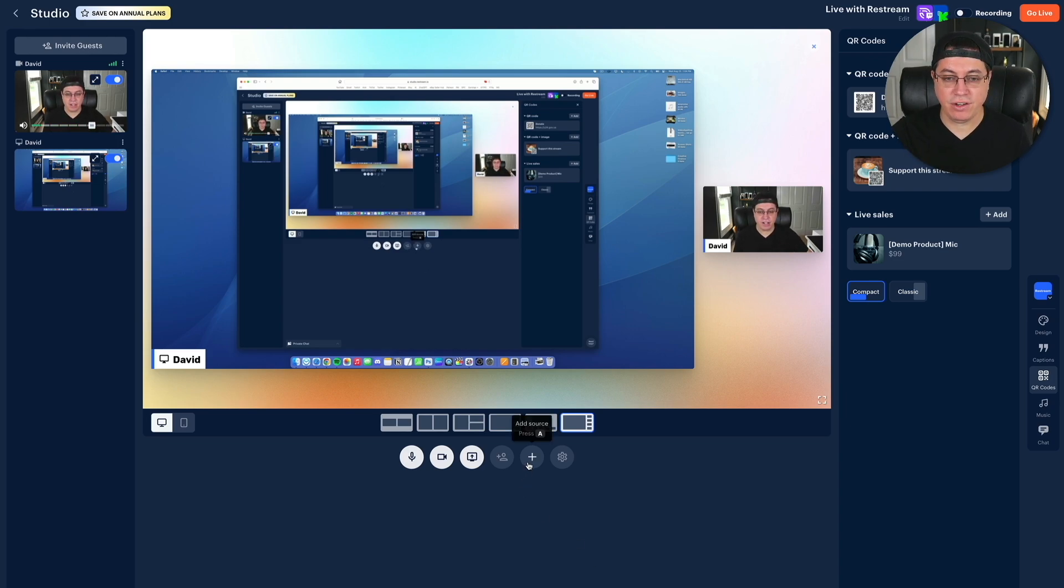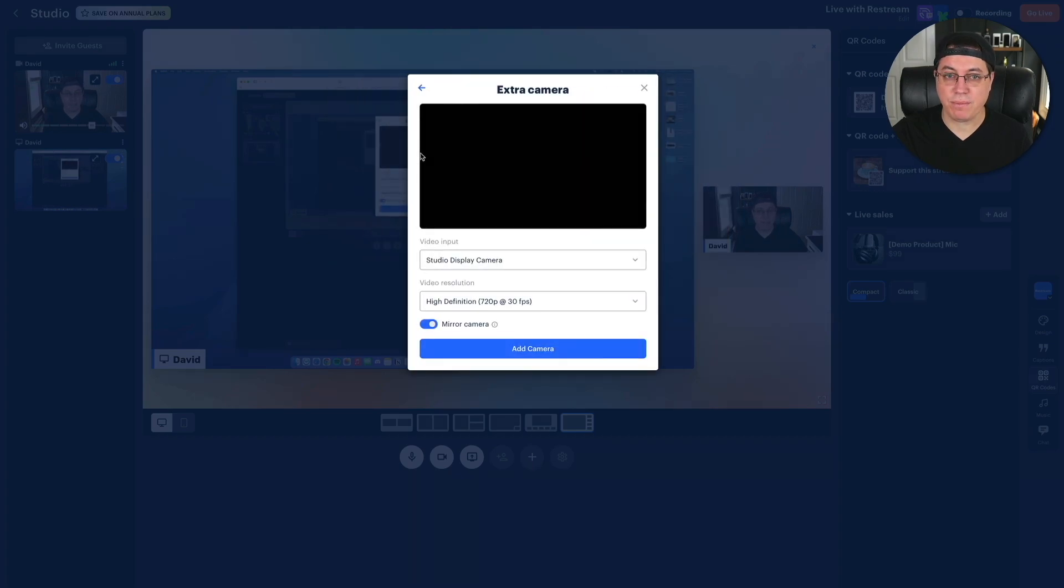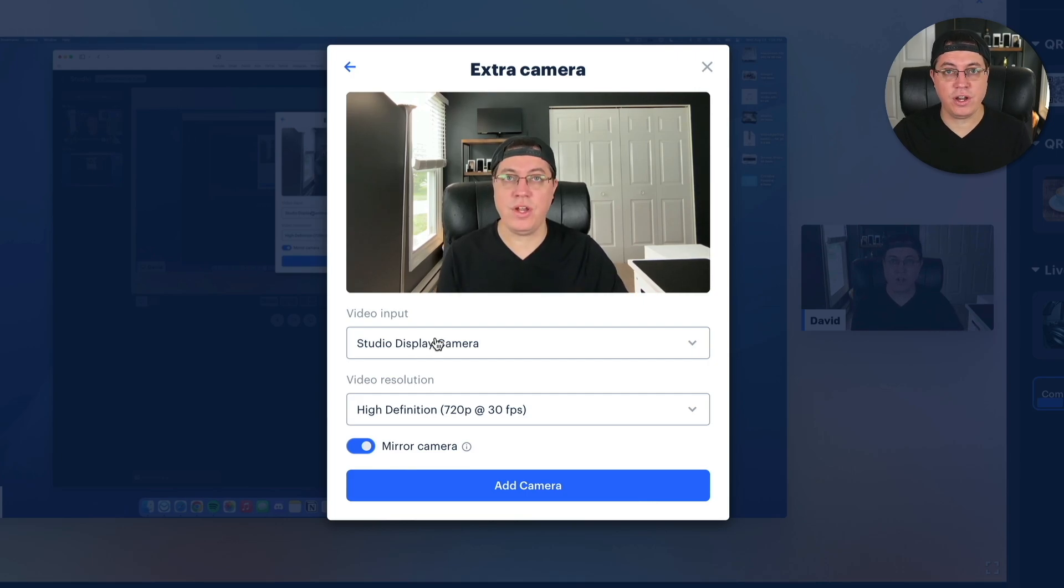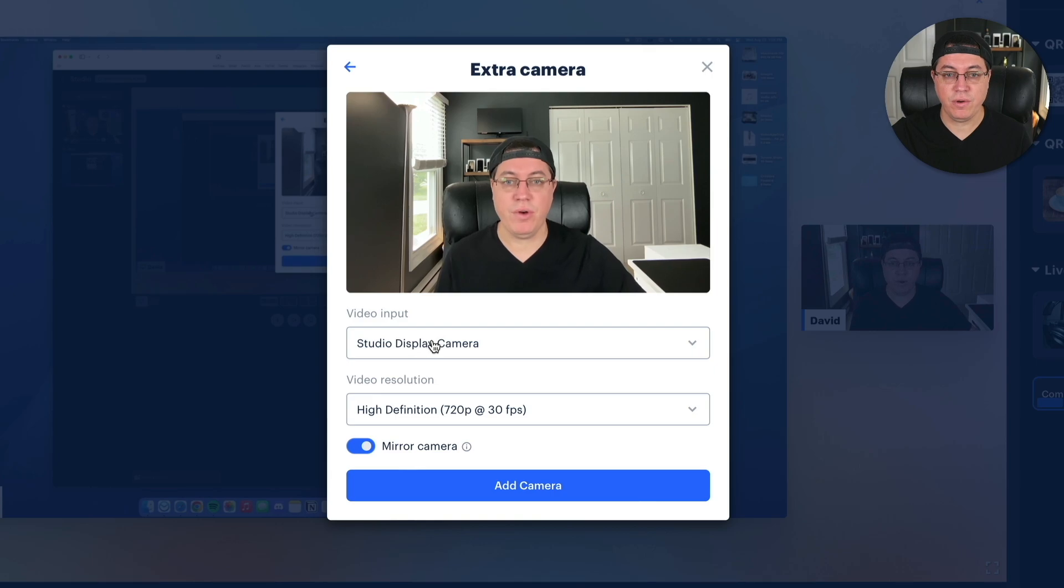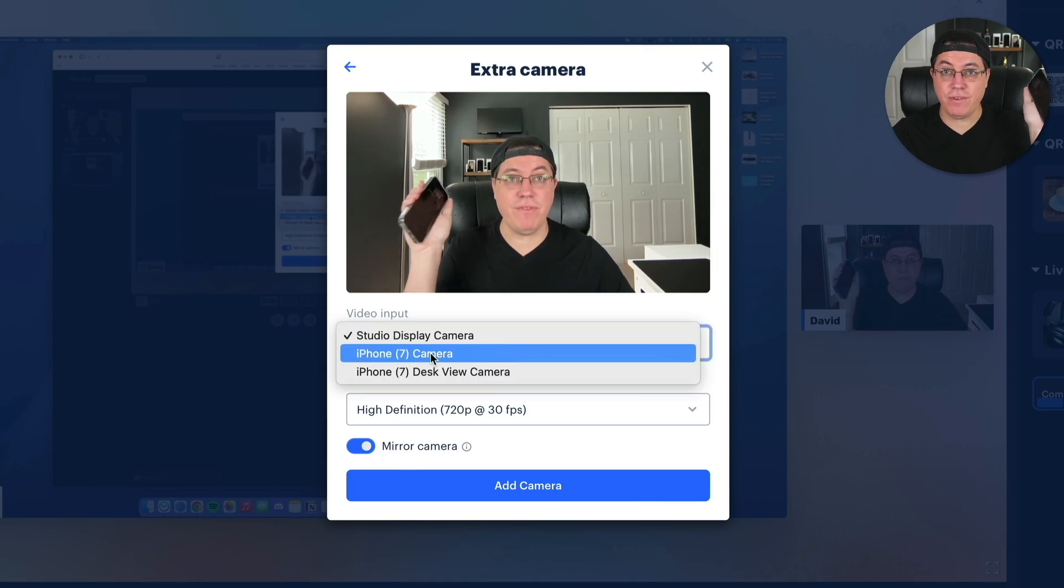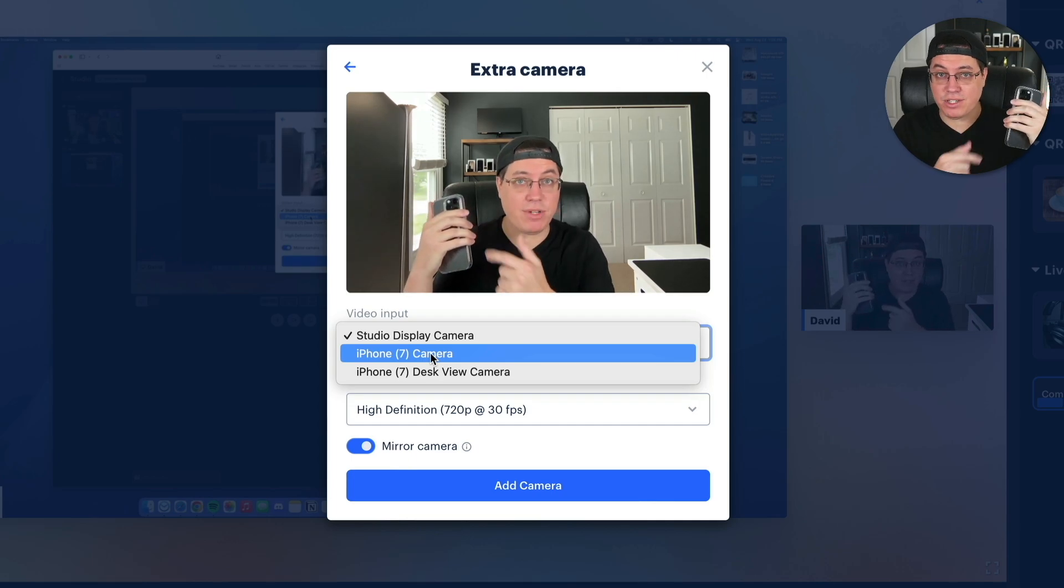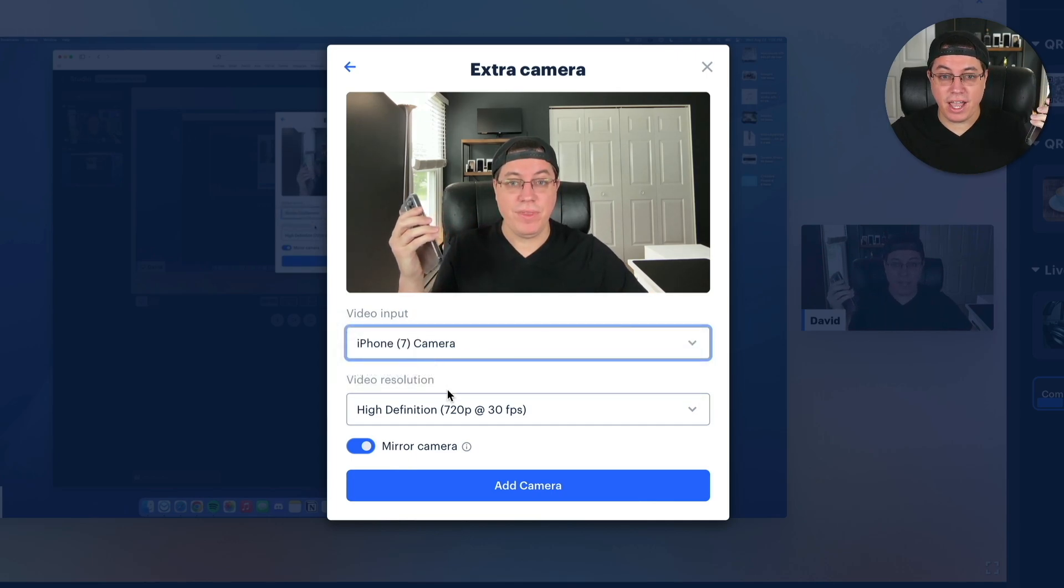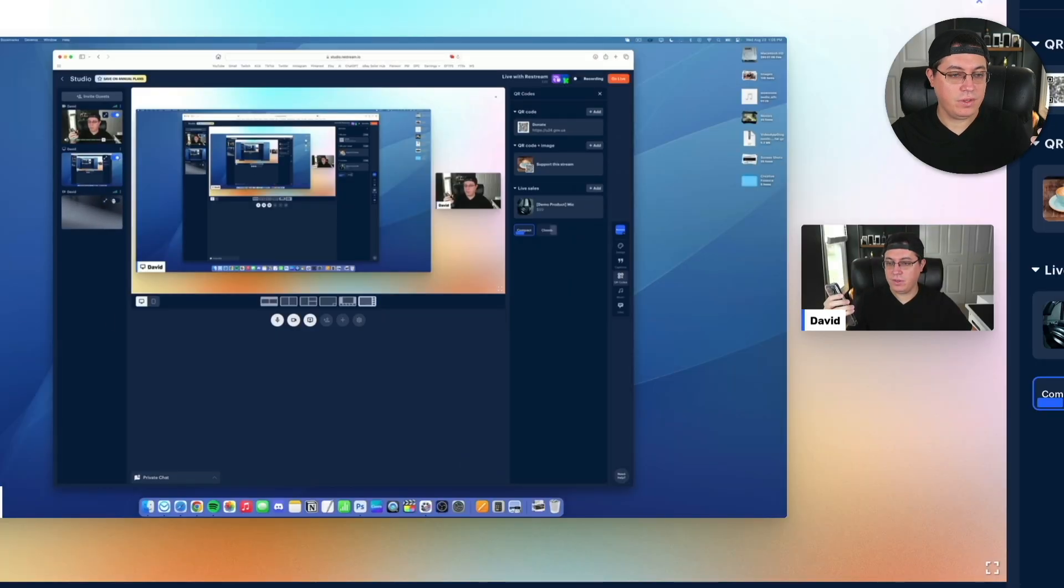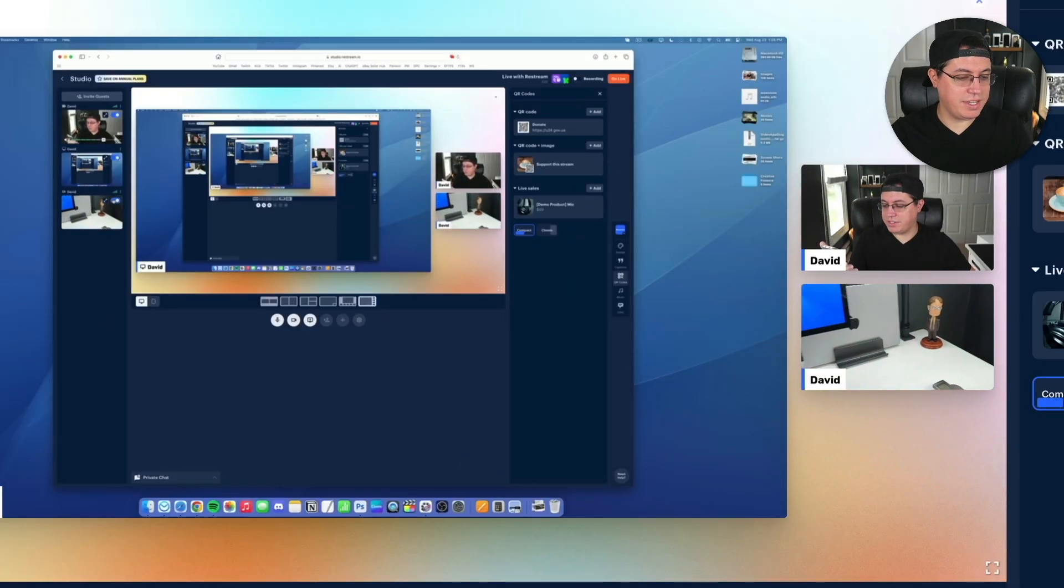Check this out. Add source, extra camera. Now, by default, it's going to show any kind of camera that's hardwired to your current device, such as a studio camera on my MacBook Pro. But watch this, guys. I can actually wirelessly stream video, meaning my camera's video from my iPhone over Wi-Fi. Add camera. We're going to accept that.